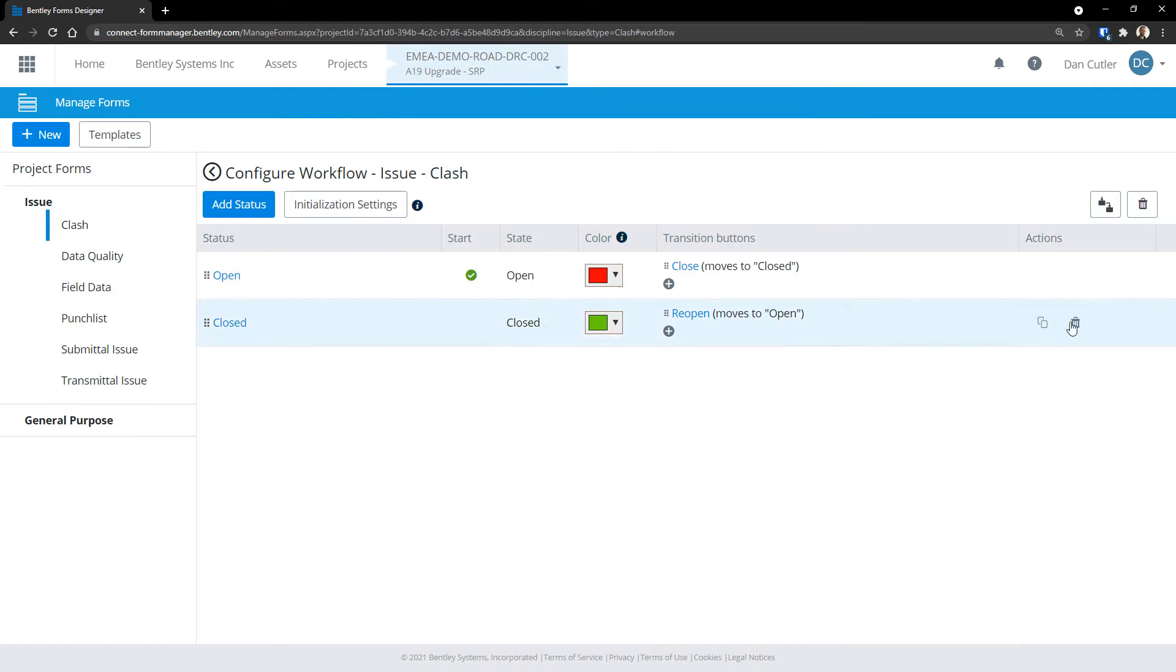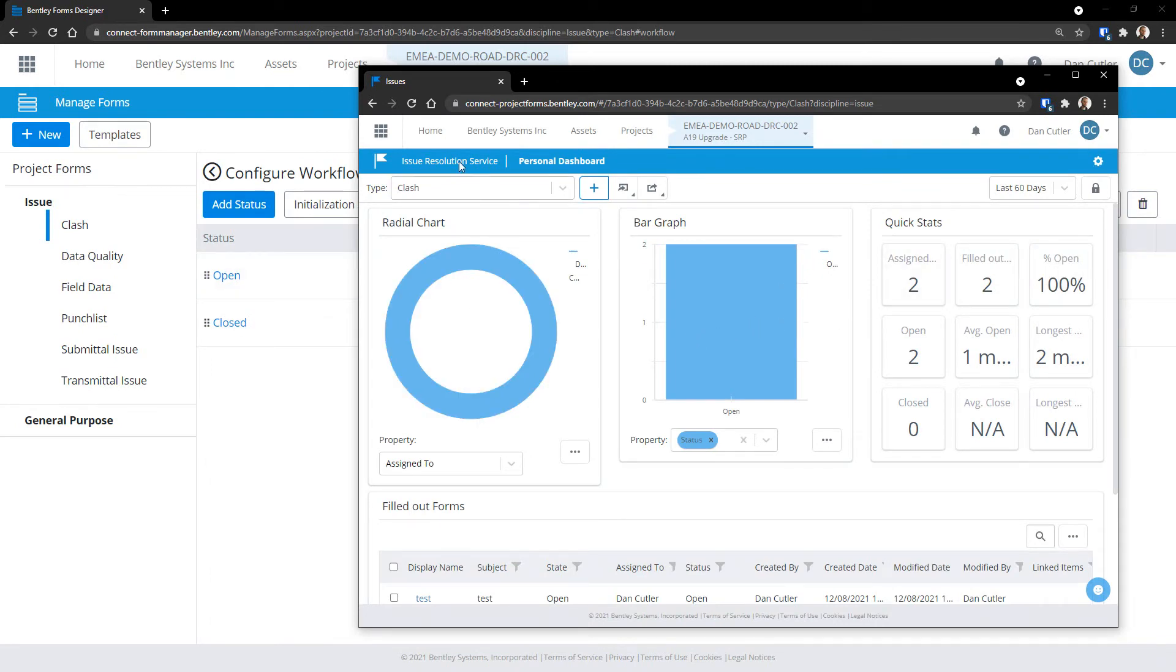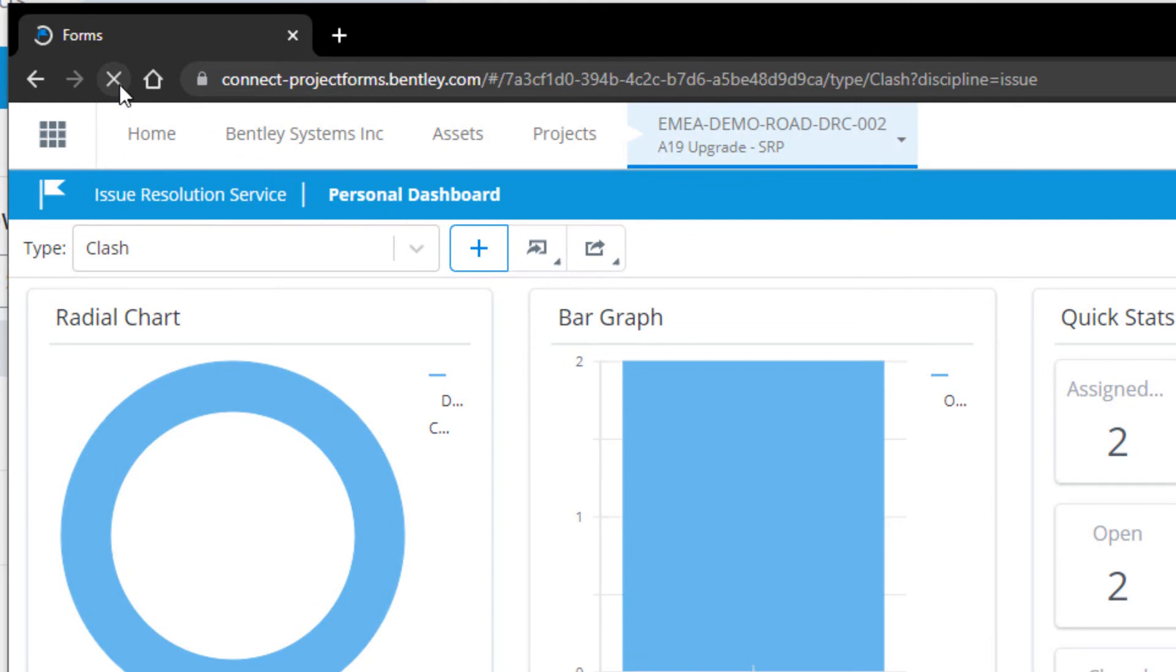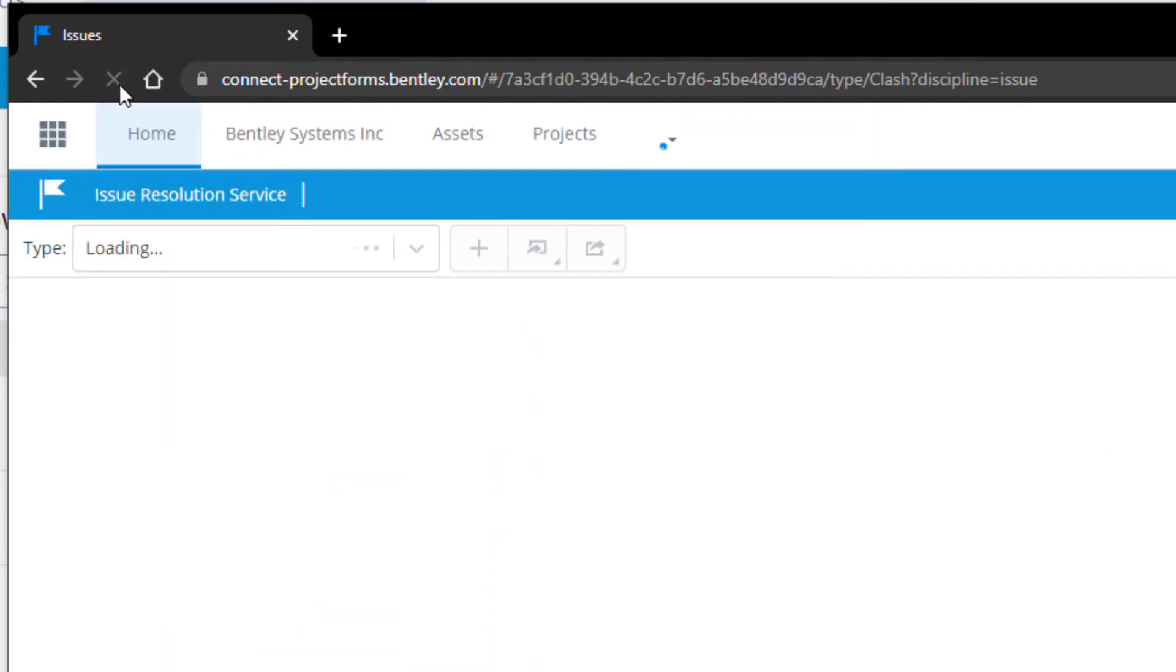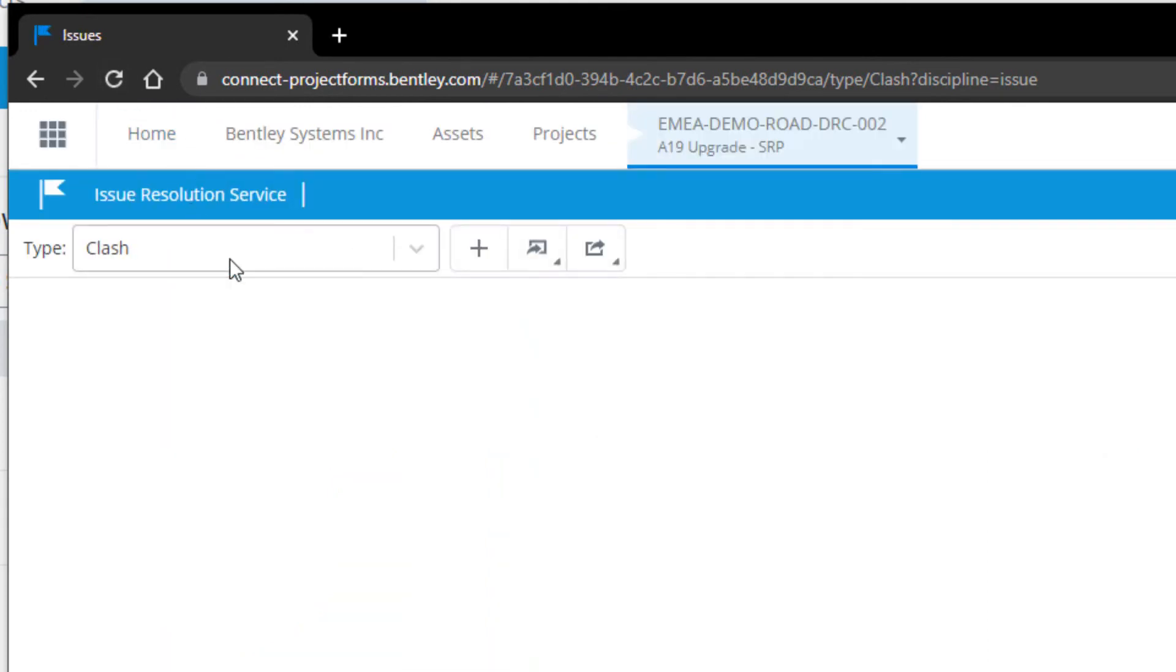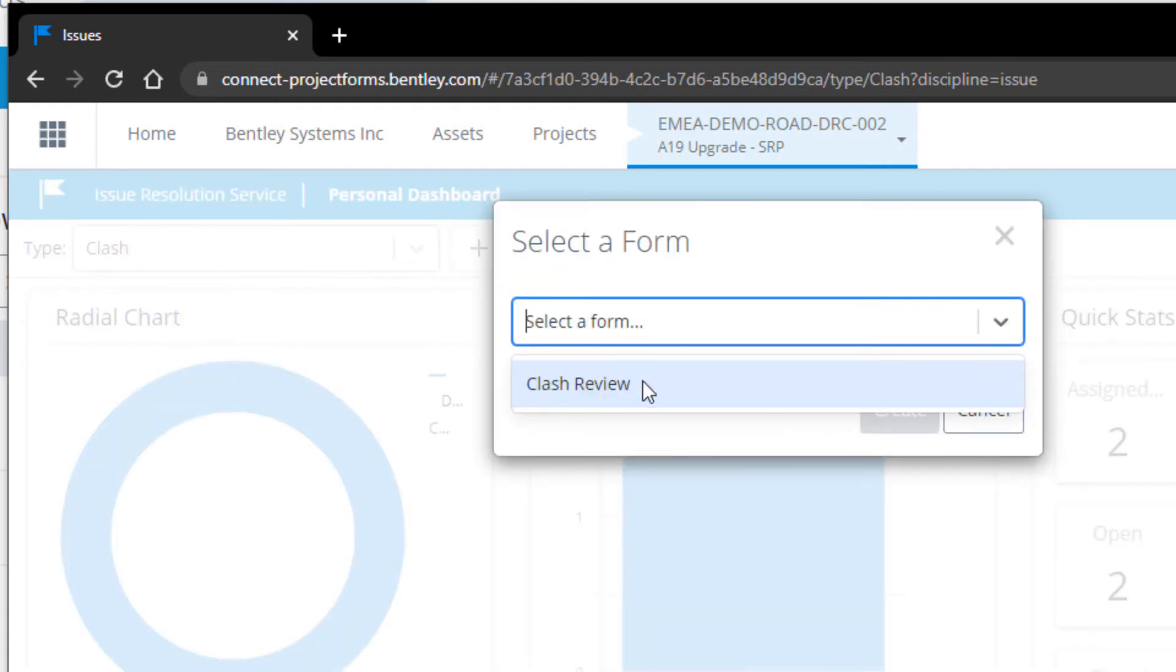And whenever I'm creating forms, I always leave the dashboard tab open so that I can easily test from a user's point of view. It's important to remember to refresh the page so that it reflects any changes that we've made behind the scenes. Make sure we've got the correct type selected, use the plus button and create a new form instance.